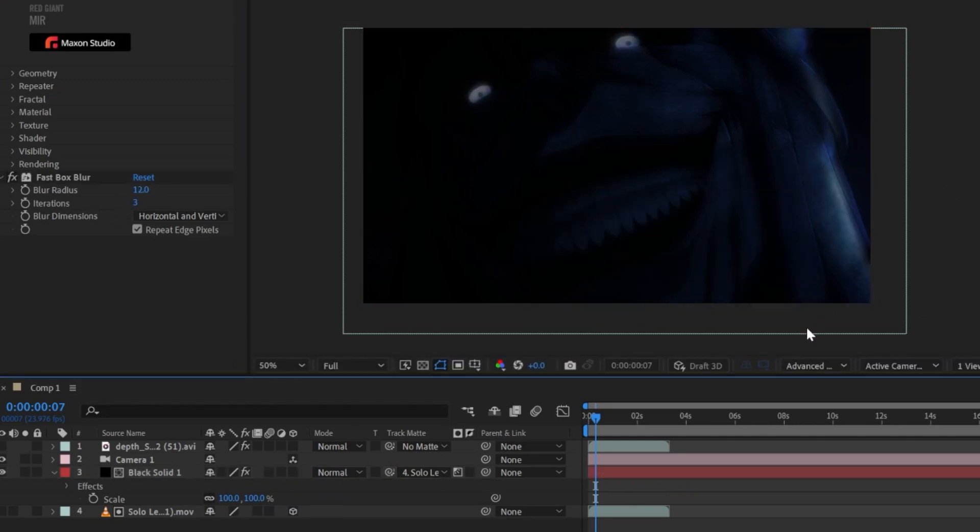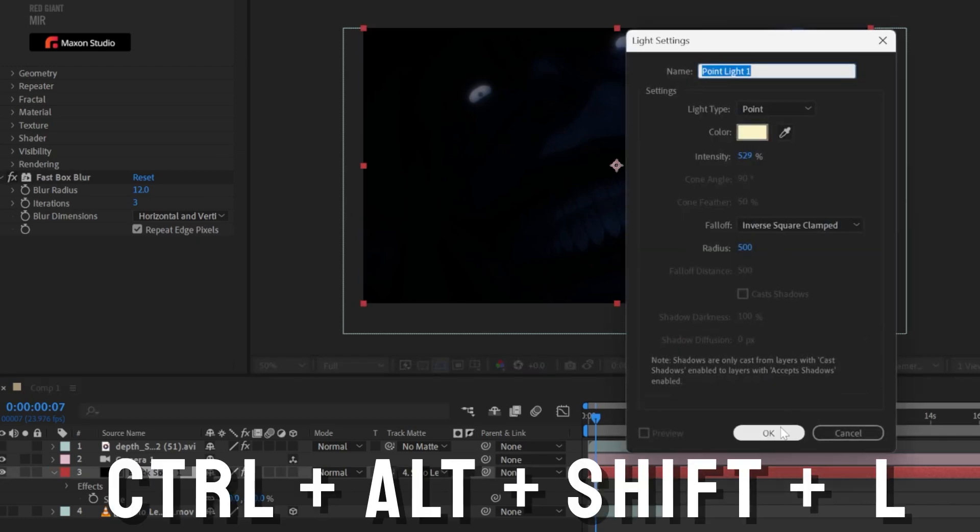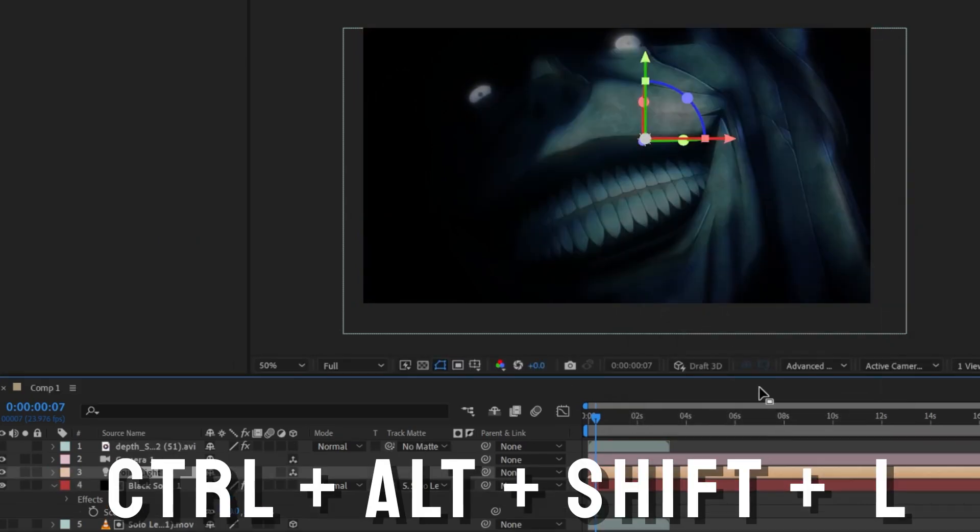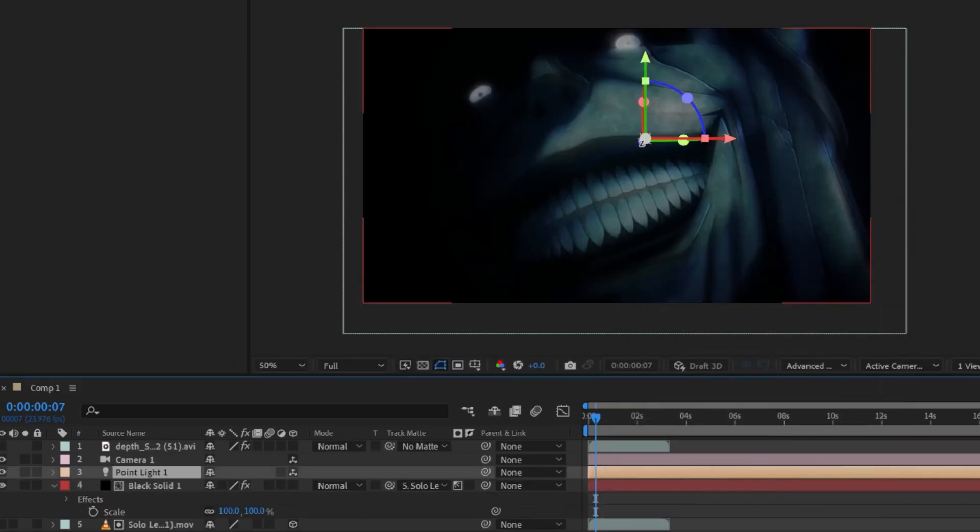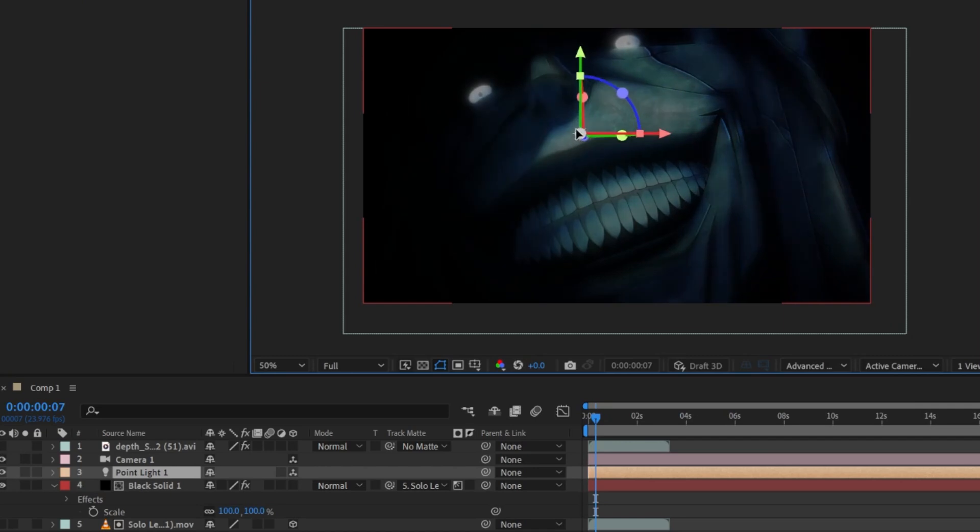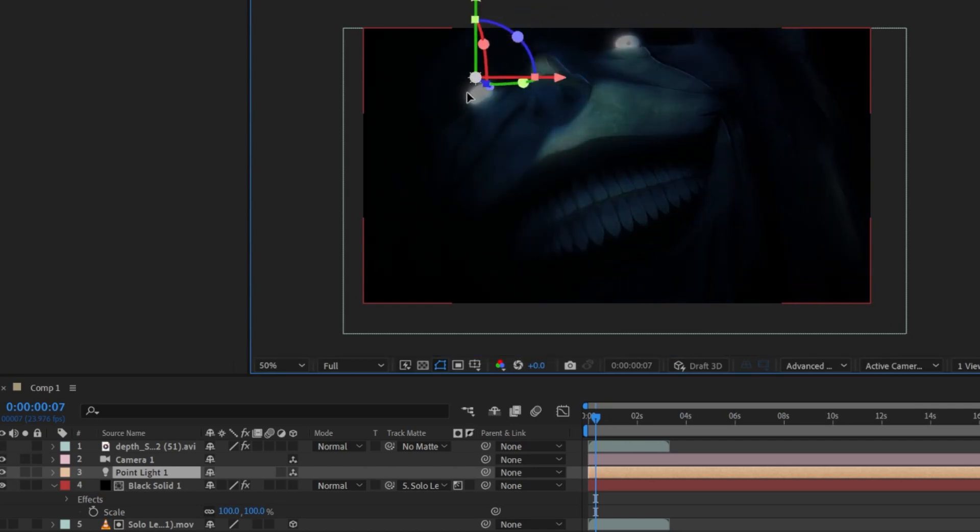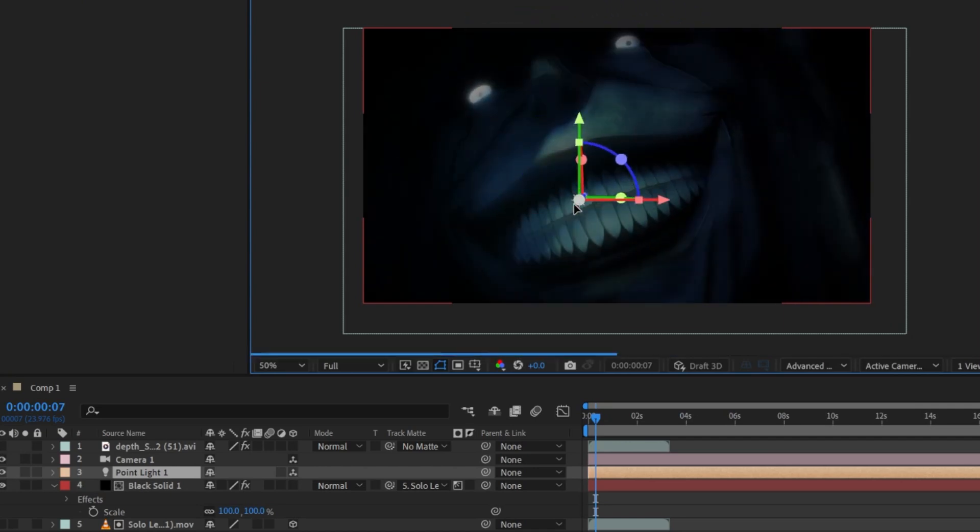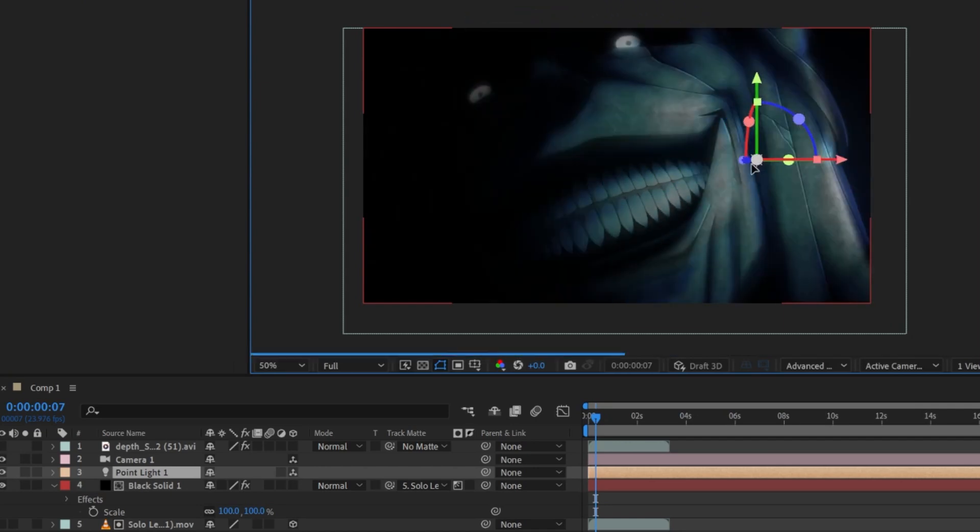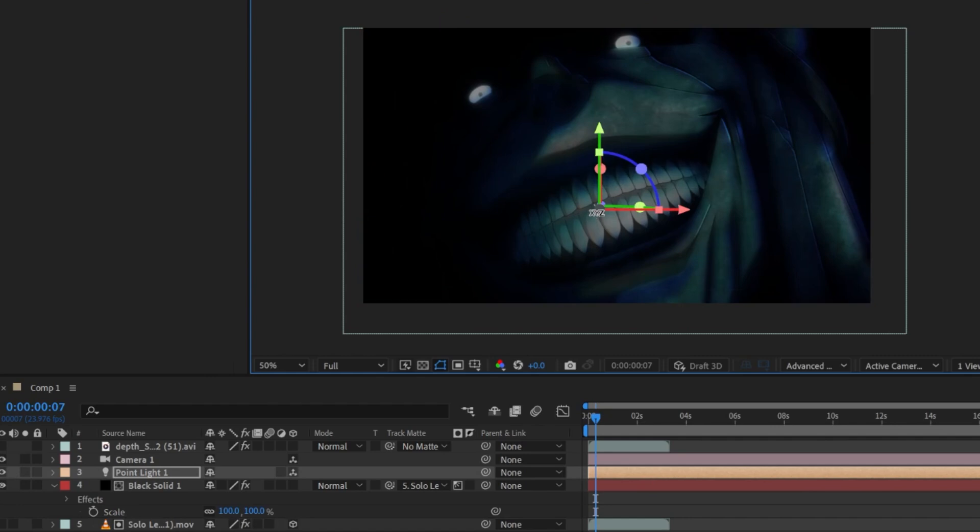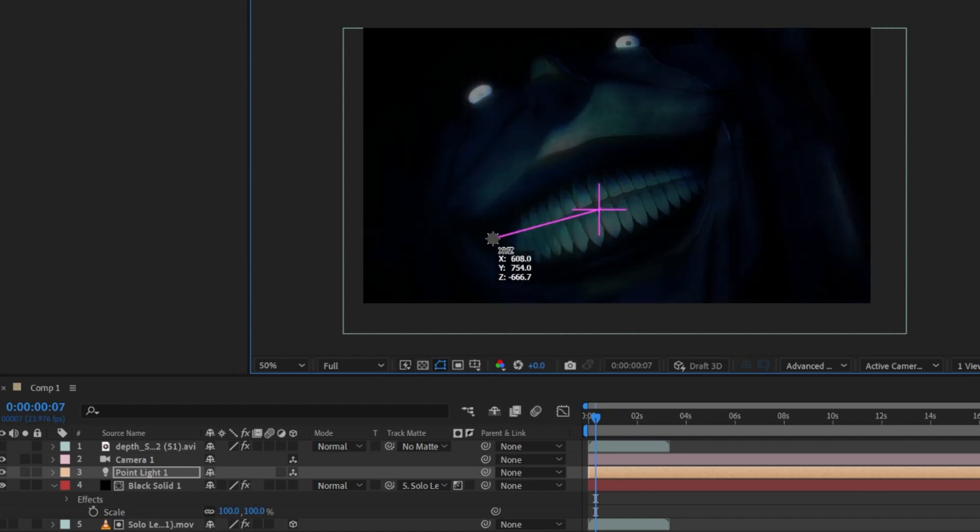And now you just add a 3D light inside After Effects. And there you go, you got your 3D light effect. I'm still experimenting with this.